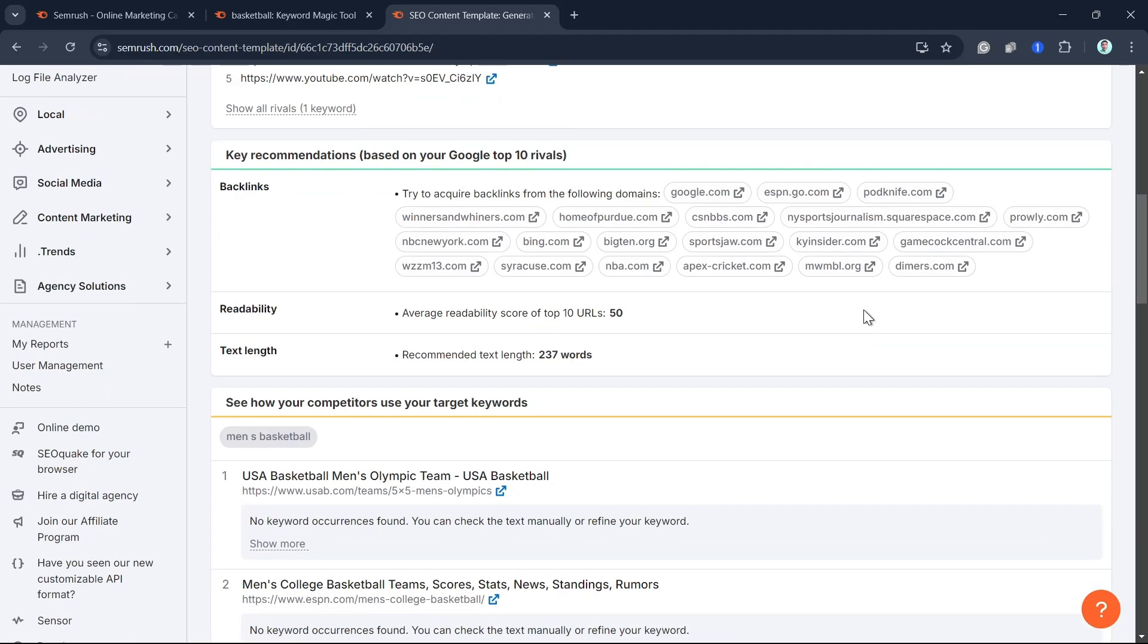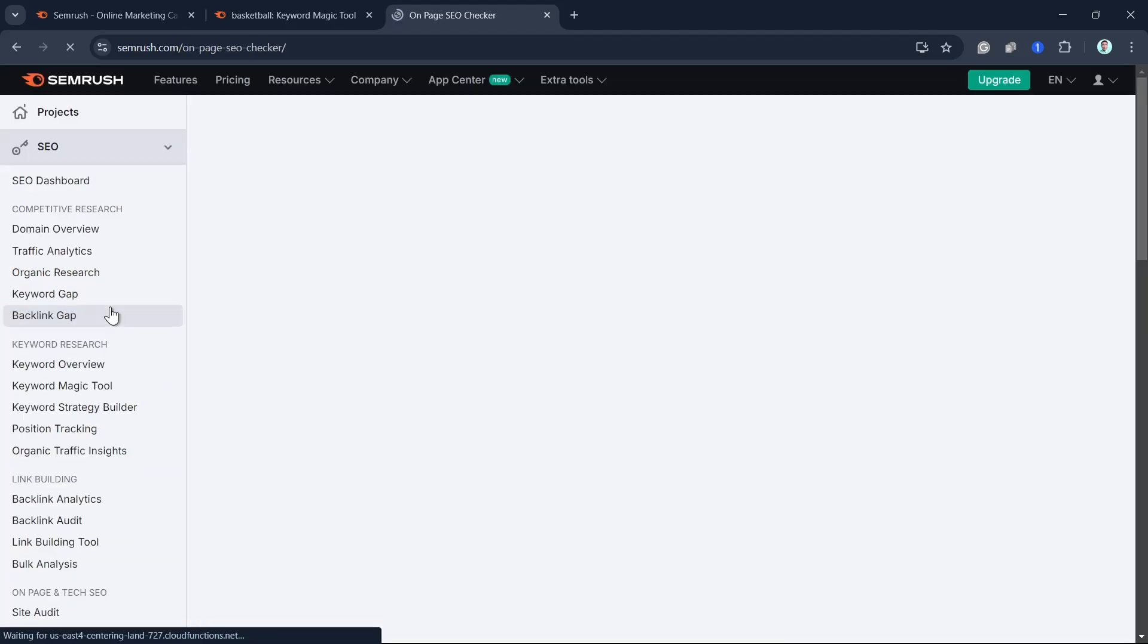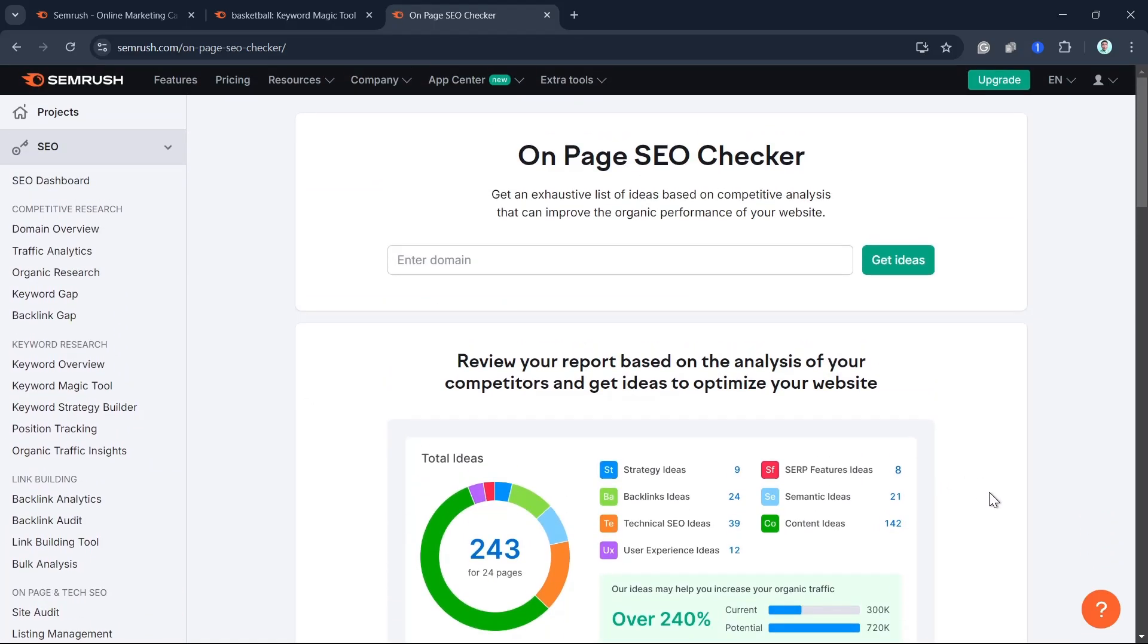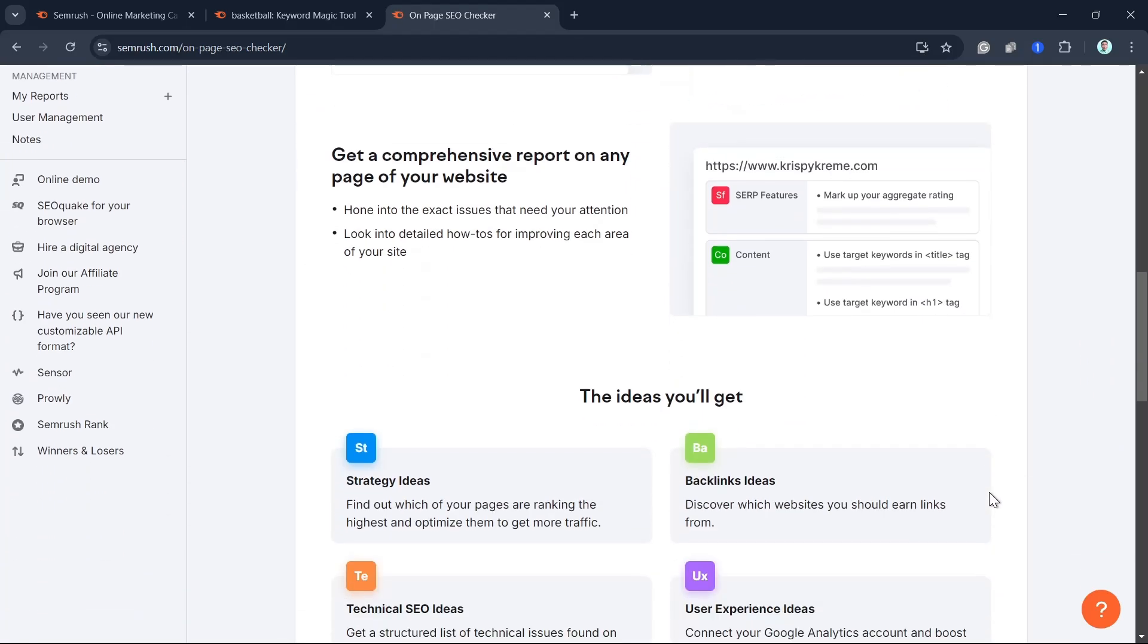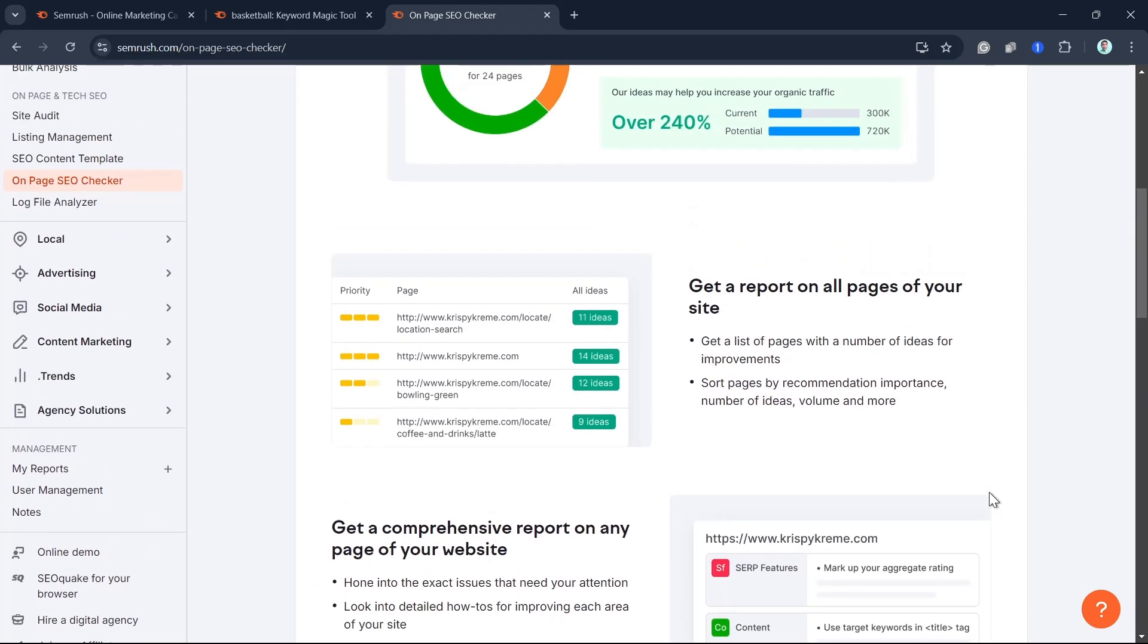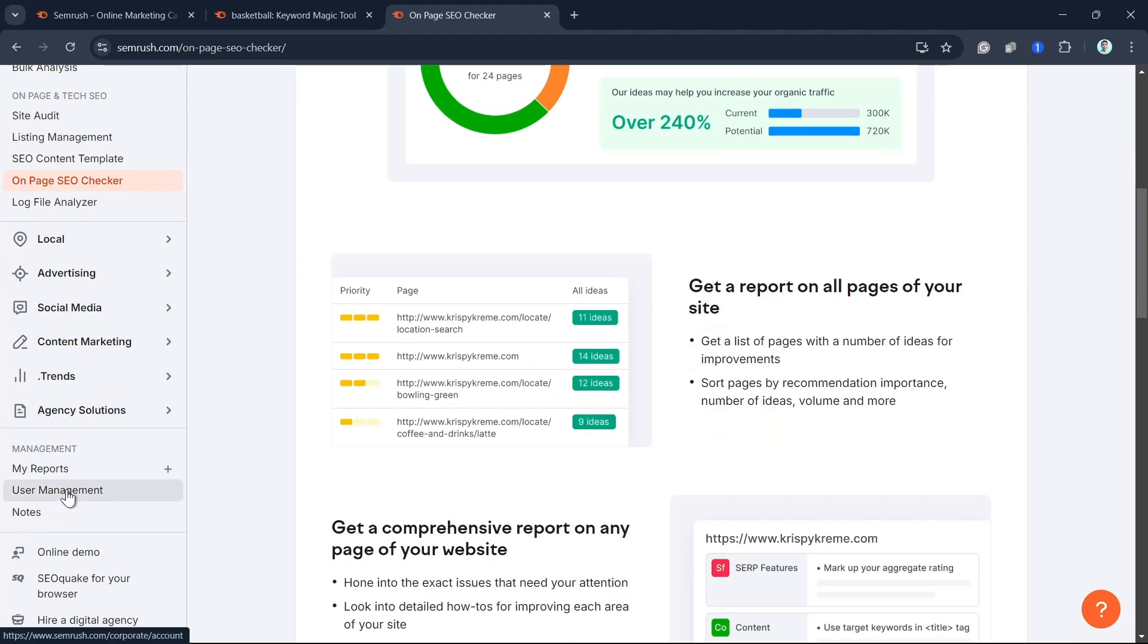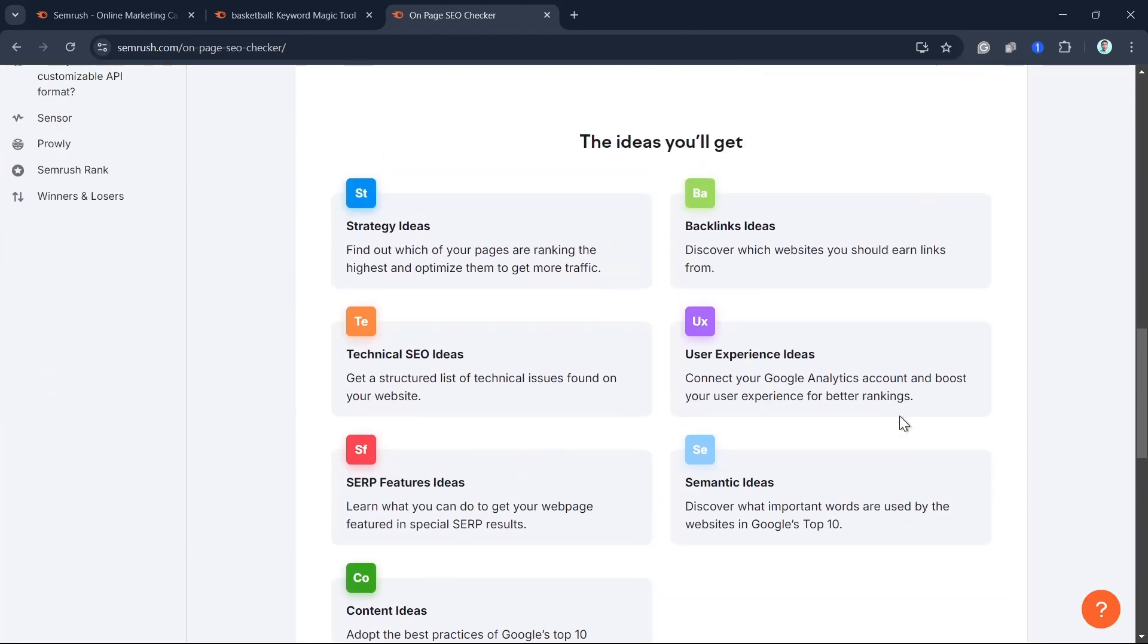Now a crucial part of SEO optimization is writing meta titles and descriptions. With SEMrush on-page SEO checker, you can get recommendations for improving your metadata. Make sure your meta title is under 60 characters, includes your main keyword, and is compelling enough to entice clicks. Same goes for your meta description - keep it short, informative, and enticing.